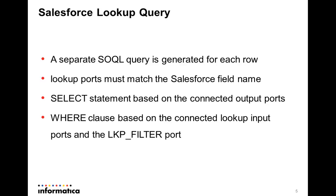A separate SOQL query is generated for each row that reaches the Salesforce lookup transformation. So if you are processing 10 records, there will be 10 SOQL queries generated and fired to the Salesforce server.